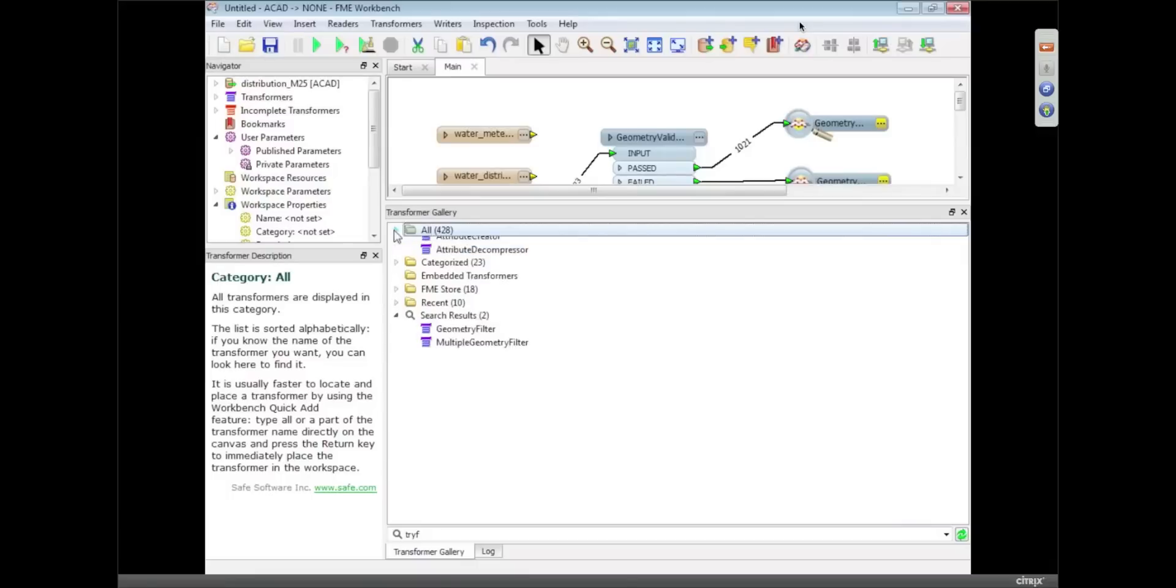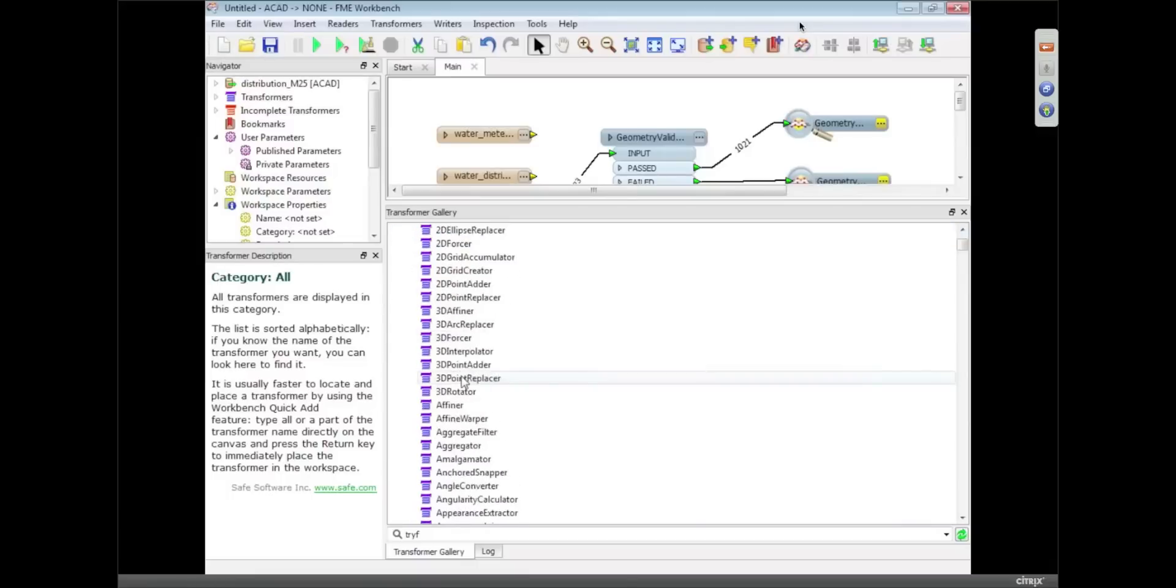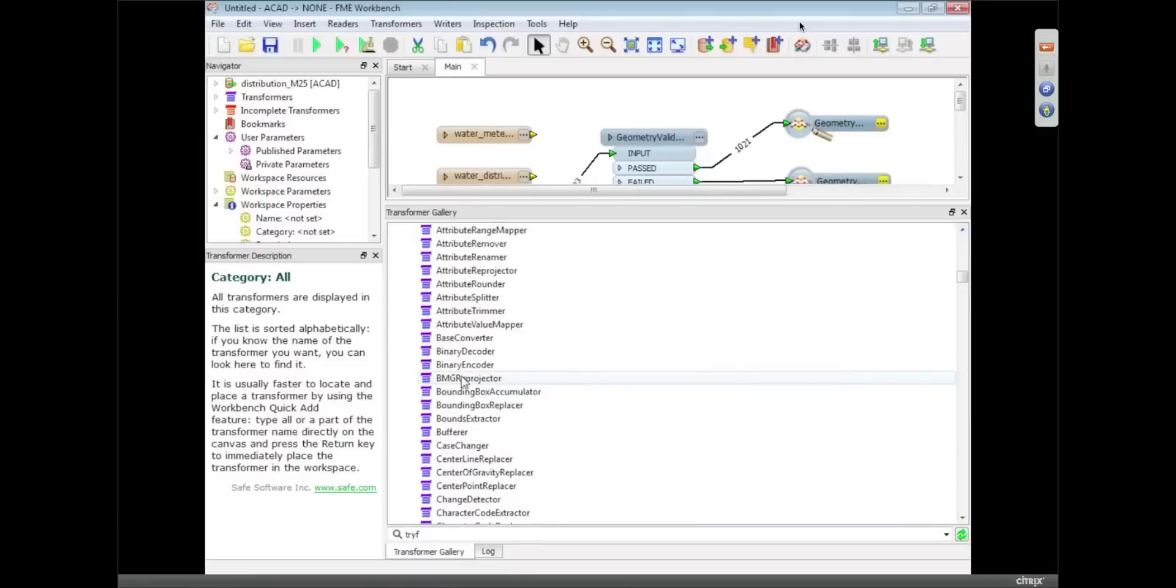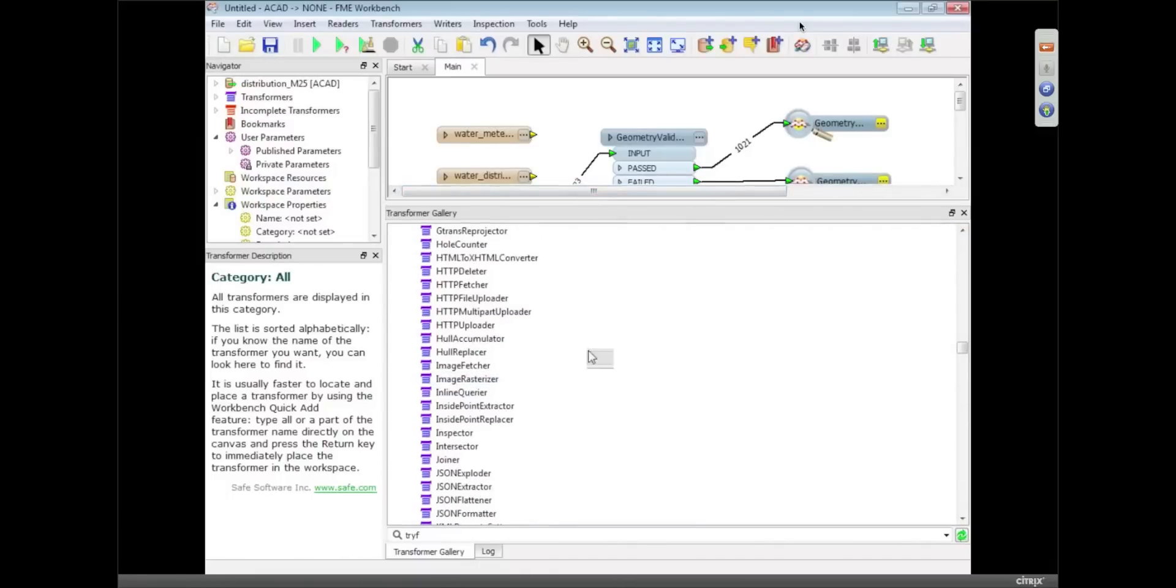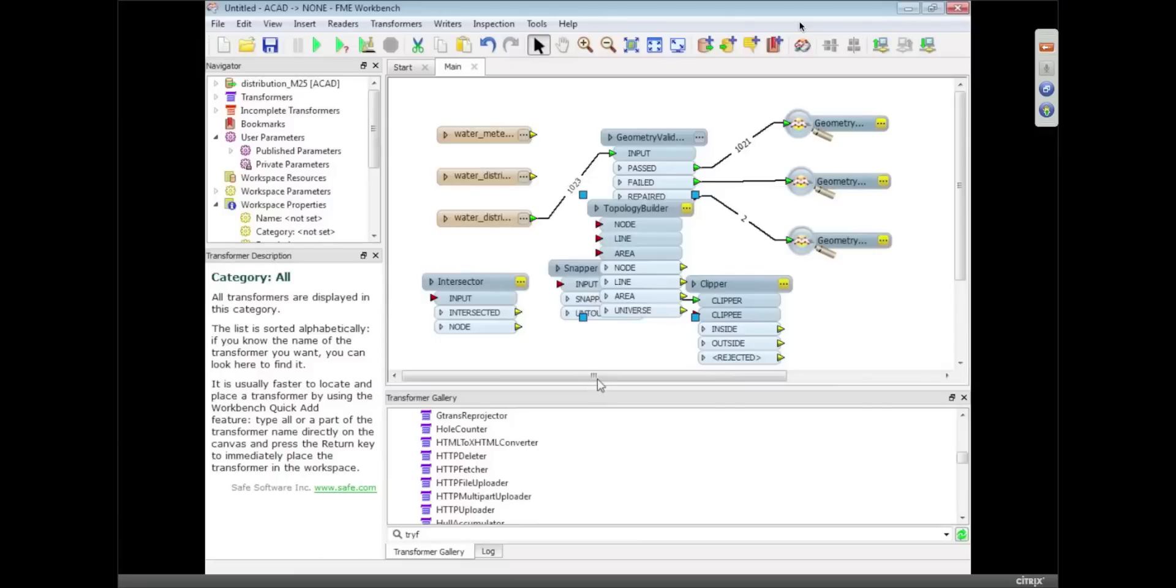So yeah, there's a lot of stuff. Okay, so that was validating data in Workbench.